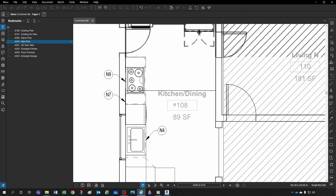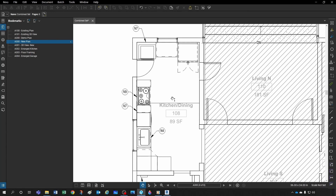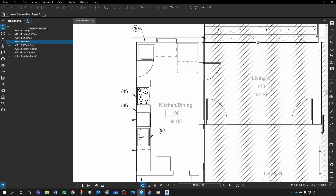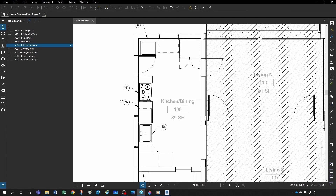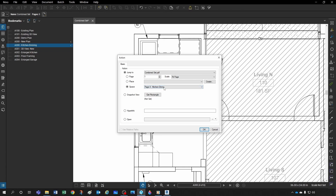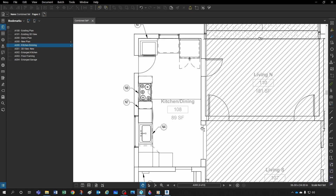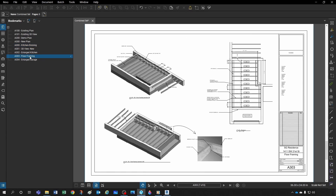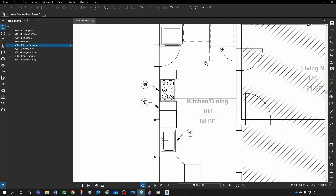But let's say I wanted a bookmark to open specifically to the Kitchen-Dining area. I could create a new bookmark, then right-click it and define the action. Under the action I can say 'Jump to' — and instead of a page, I can jump to my space. Since I defined the space 'Kitchen-Dining' on page A4, I can select that and click OK.